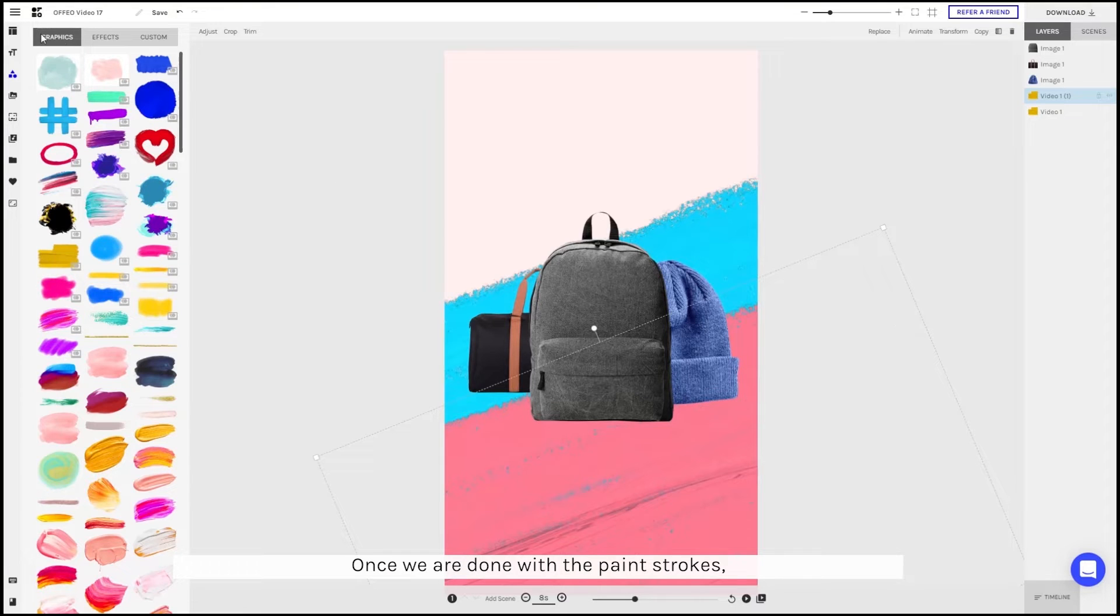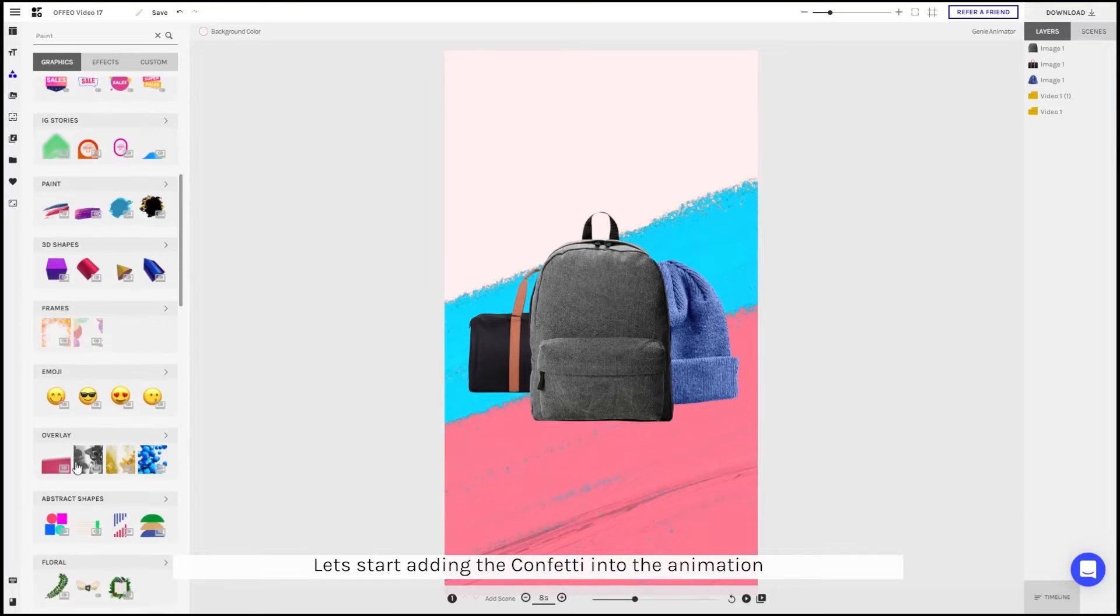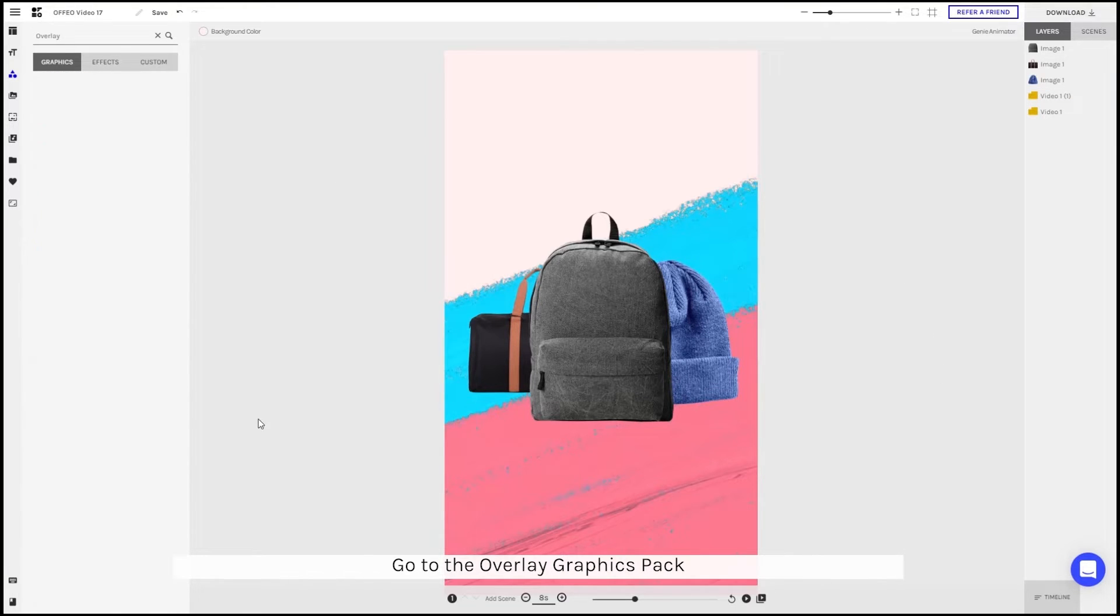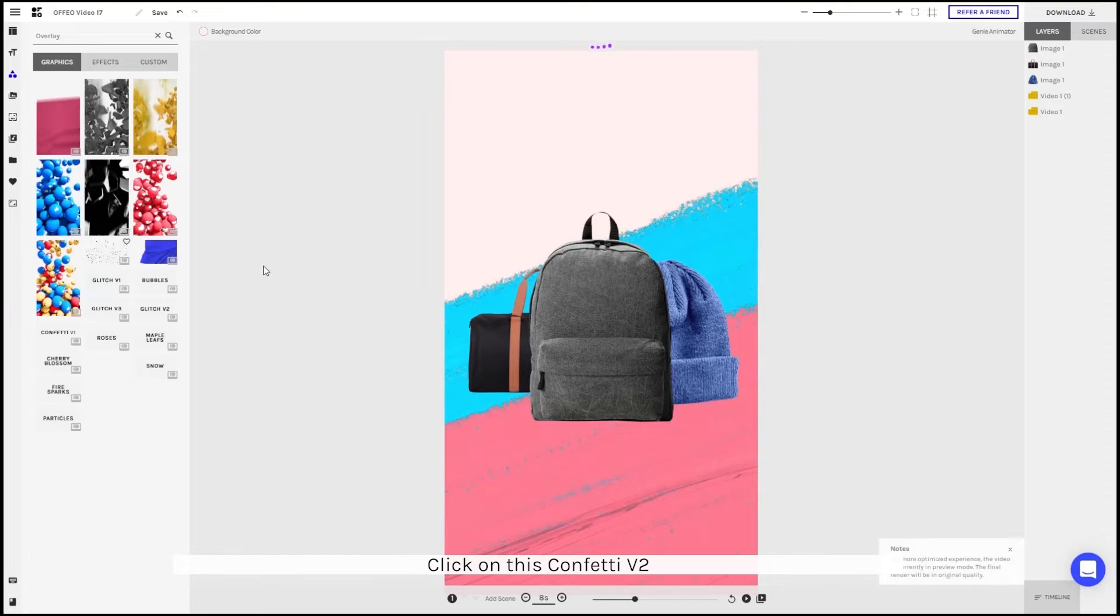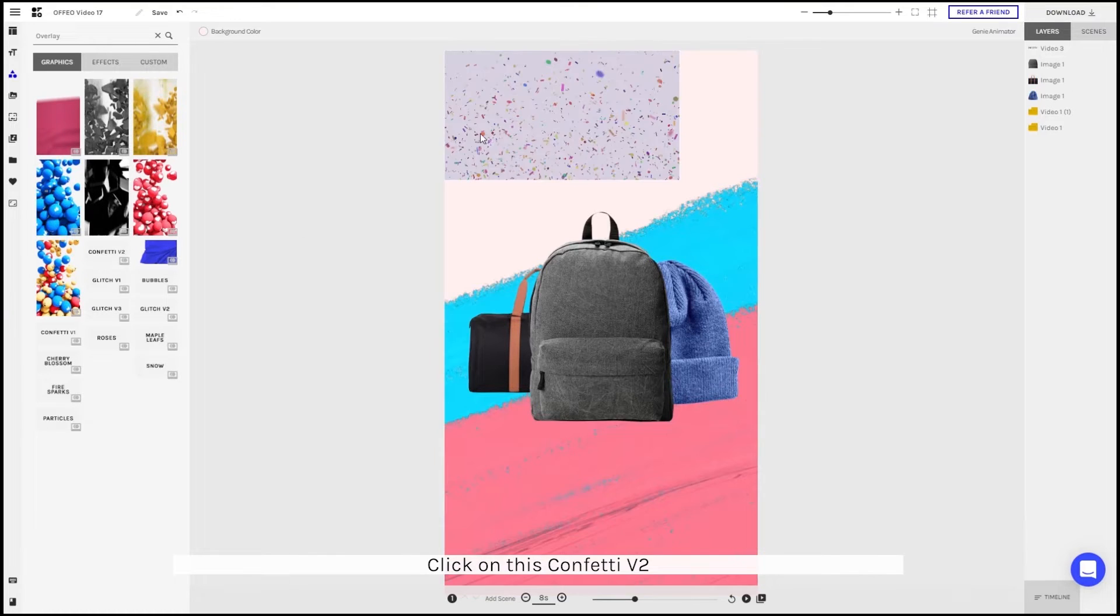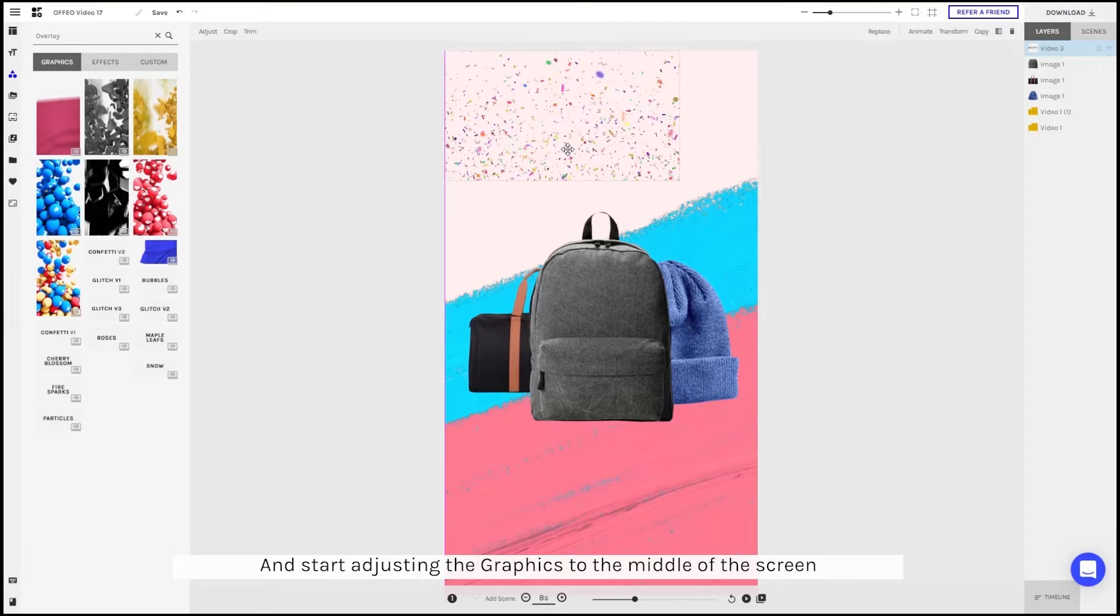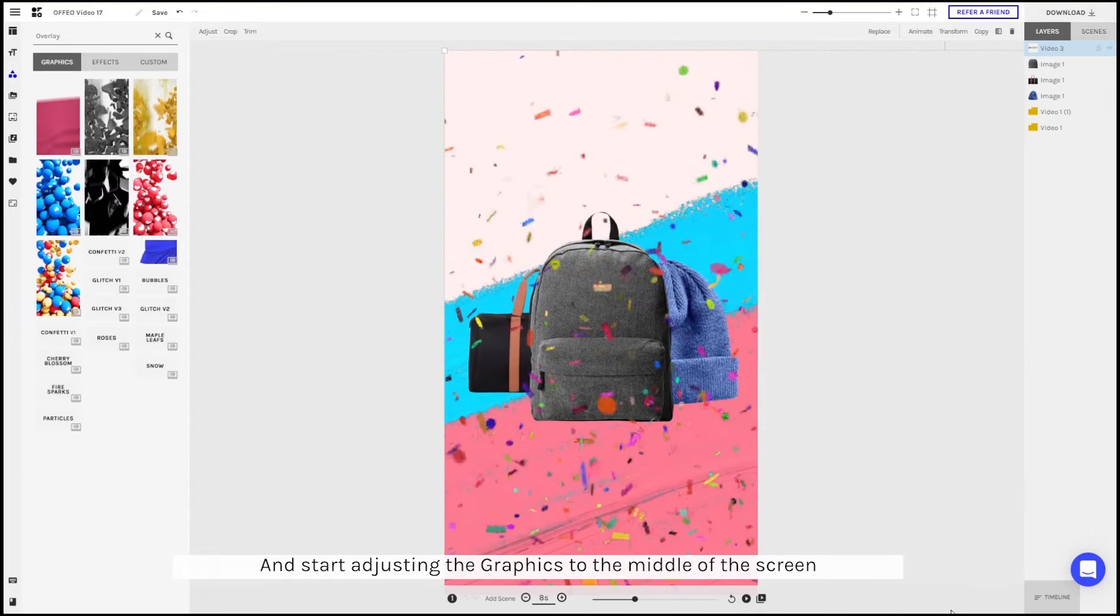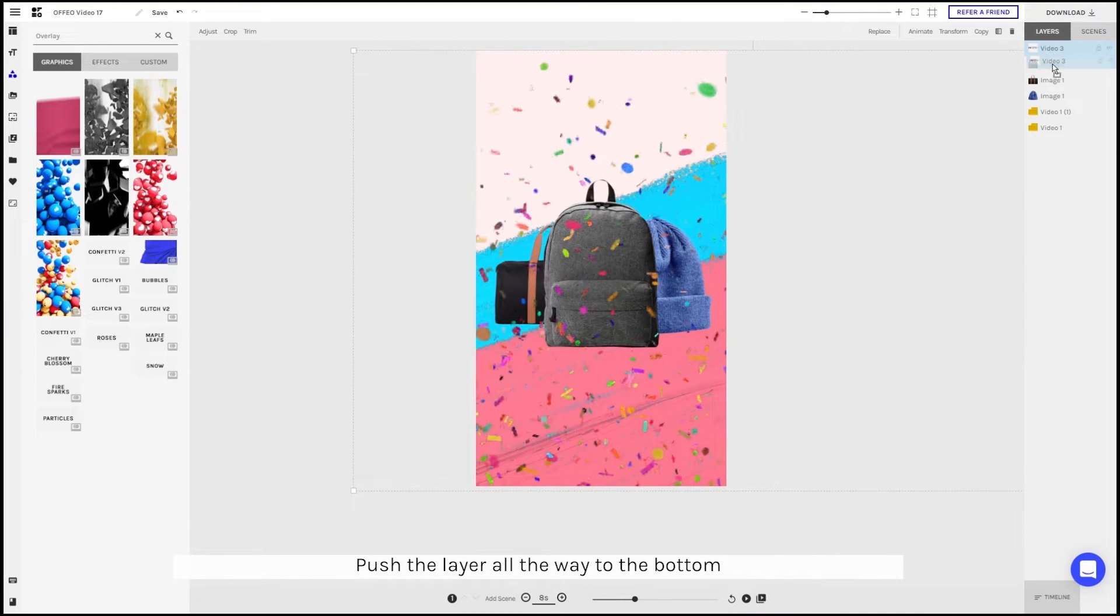Once we're done with the paint strokes, let's start adding confetti into the animation. Go to the overlay graphics pack. Click on this confetti version tool. Once it's added, let's start adjusting the graphics to the middle of the screen. Push the layer all the way to the bottom.